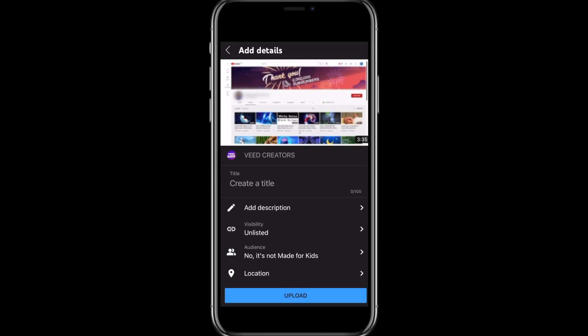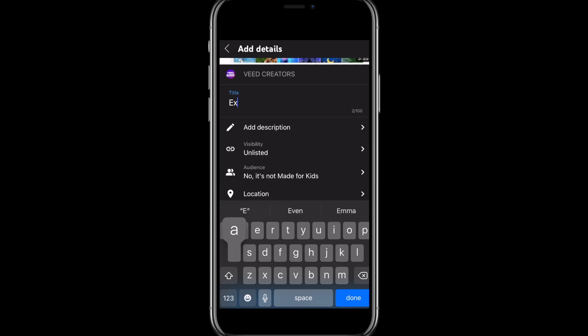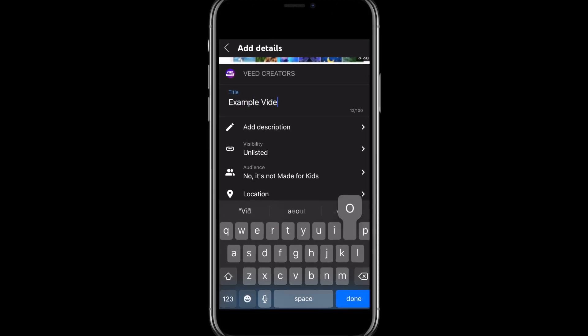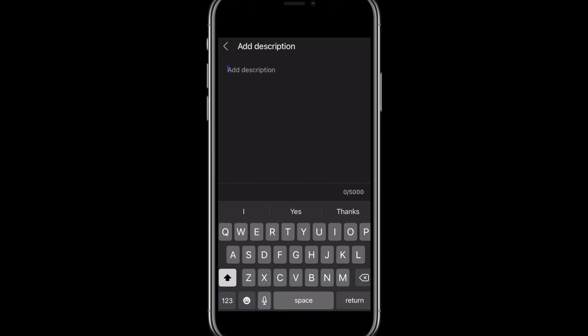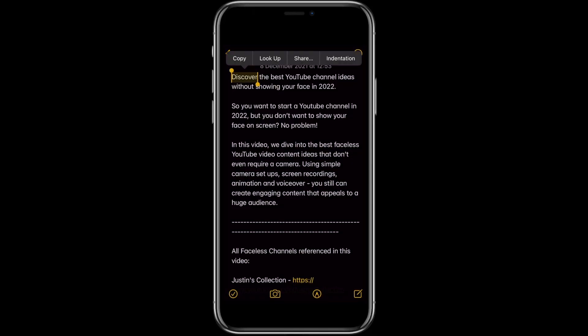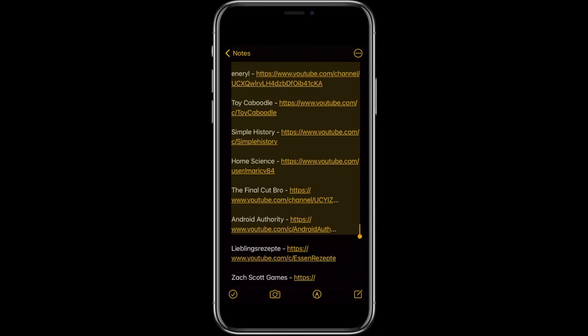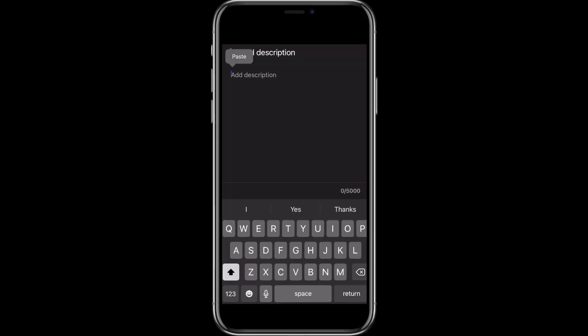Now we can add some video details. First, add the video title. Underneath that you can add your video description — you'll see that you can add up to 5,000 characters into this box. Writing out a detailed description is something I recommend doing before you even start the upload process. So I'm going to go over to my notes app, copy my pre-written description, and then paste it into the description box.